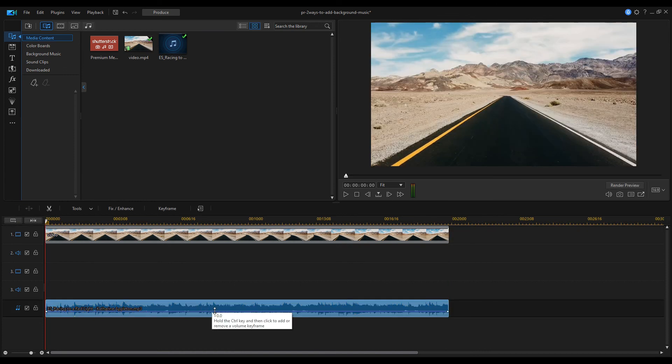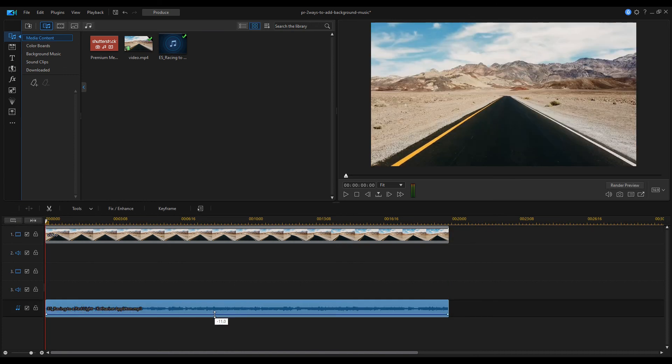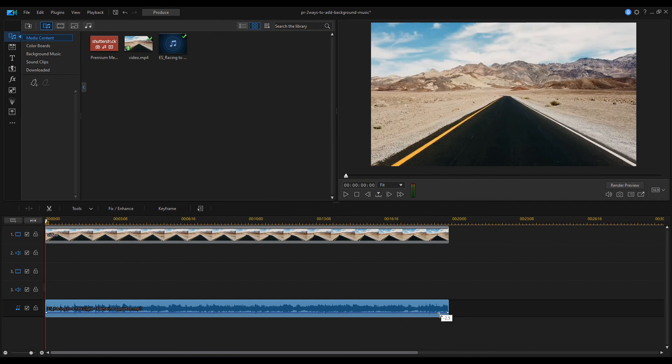Additionally, adjust the audio level if you wish. Add the fade out effect at the end of the background music.